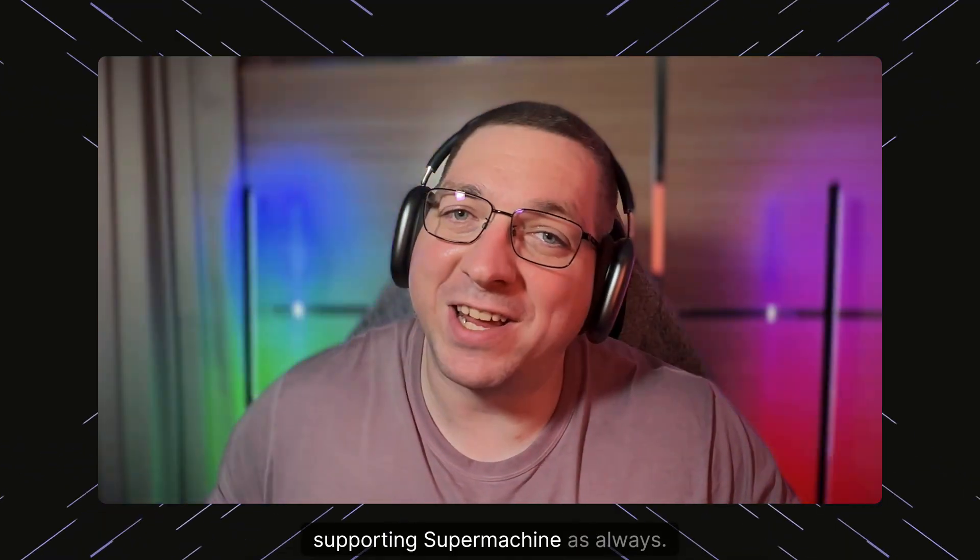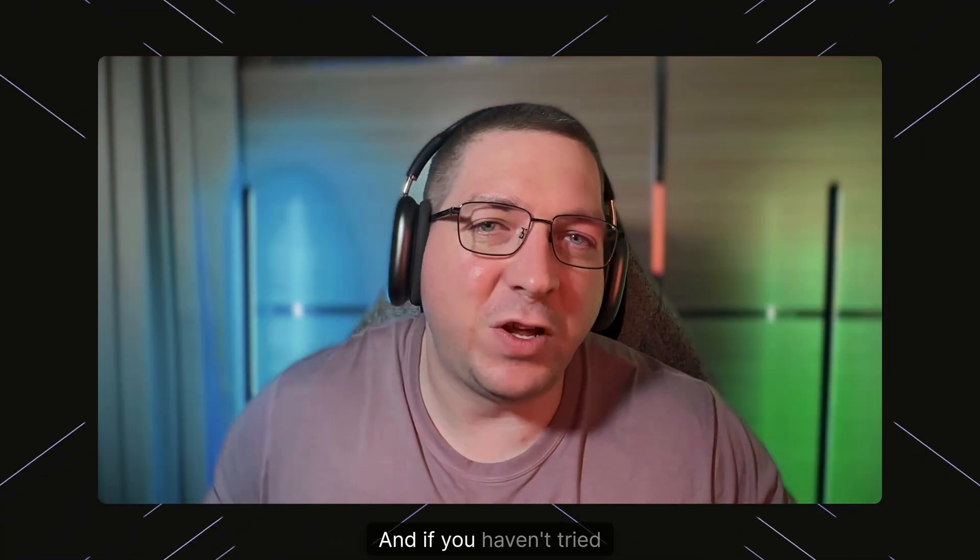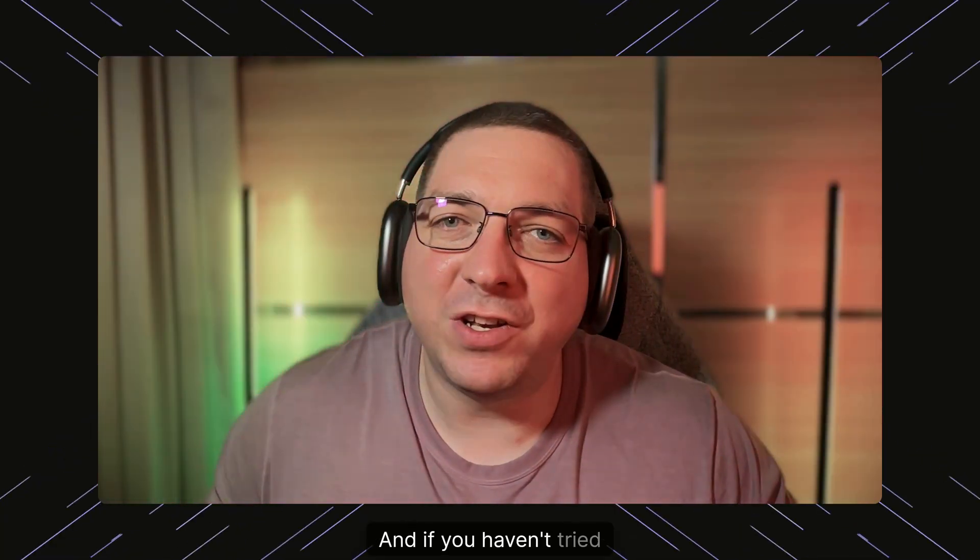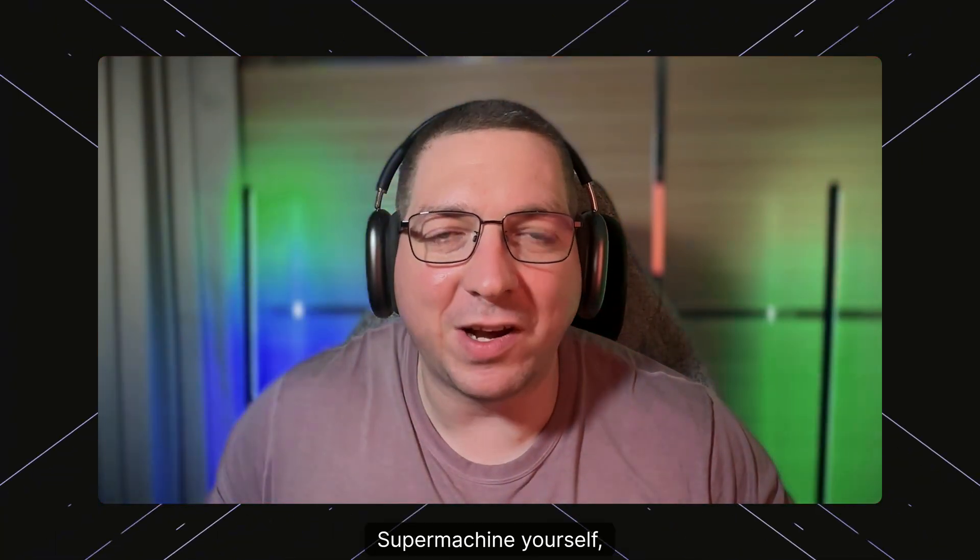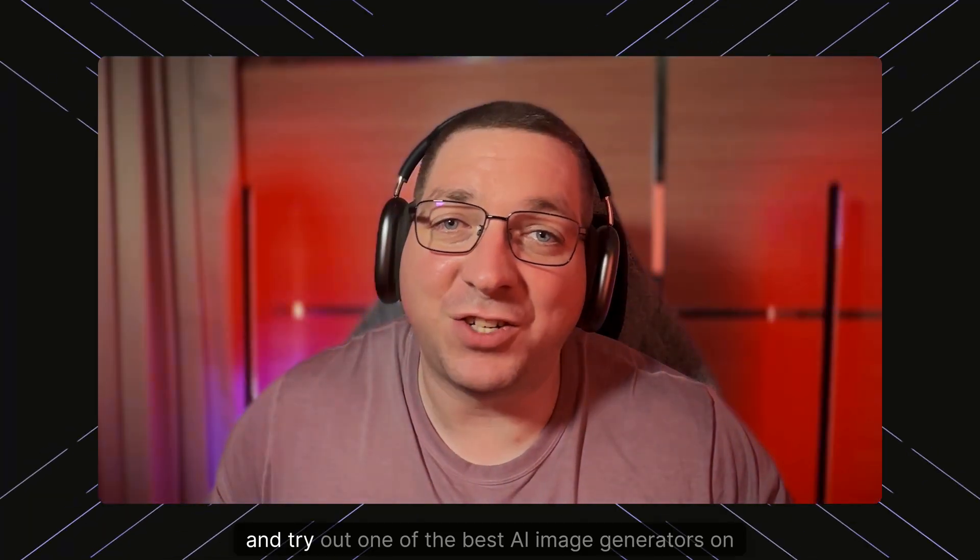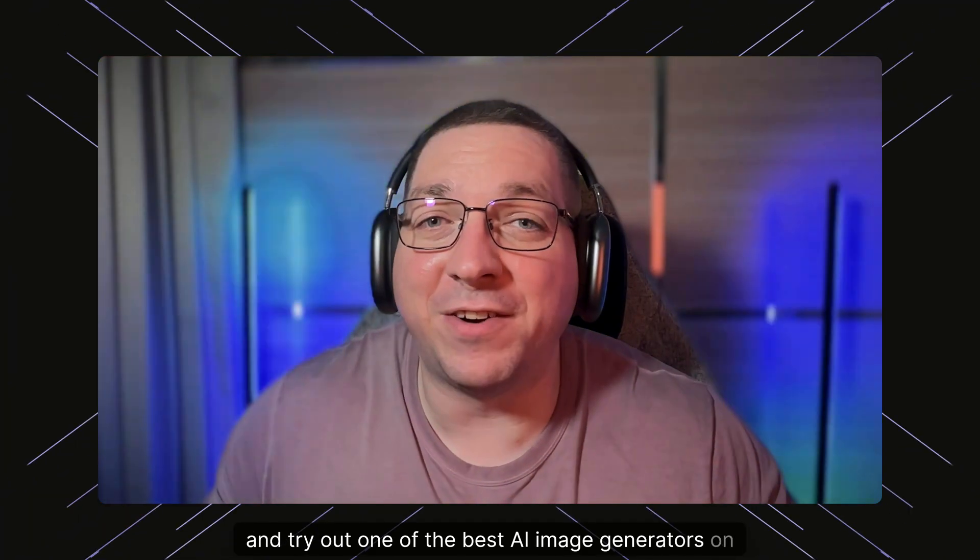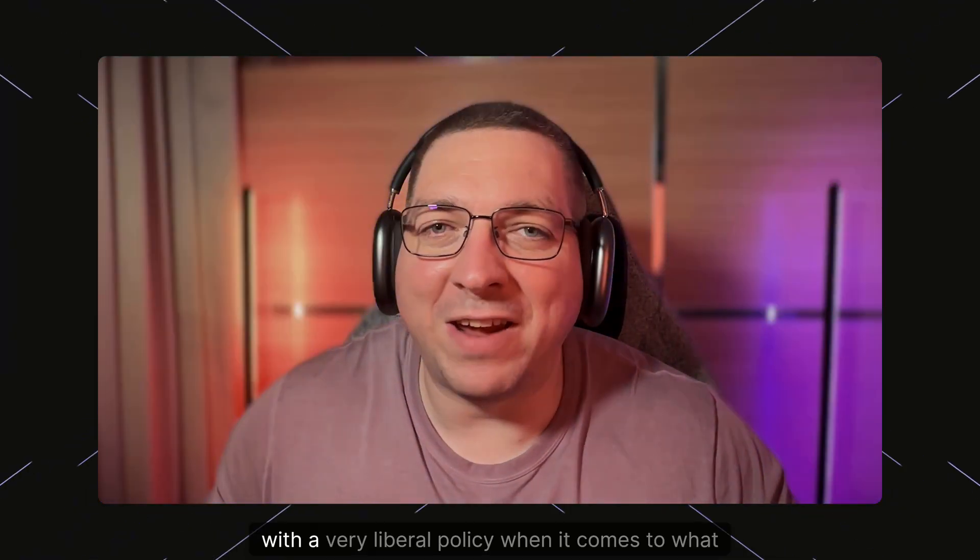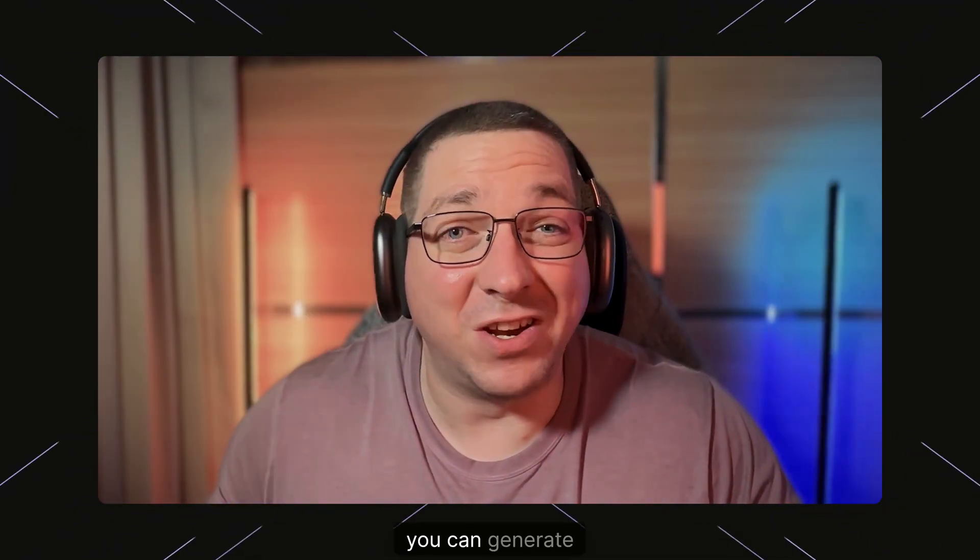Thank you for supporting SuperMachine as always, and if you haven't tried SuperMachine yourself, consider signing up today at supermachine.art and try out one of the best AI image generators on the market with a very liberal policy when it comes to what you can generate with the product. Thank you.